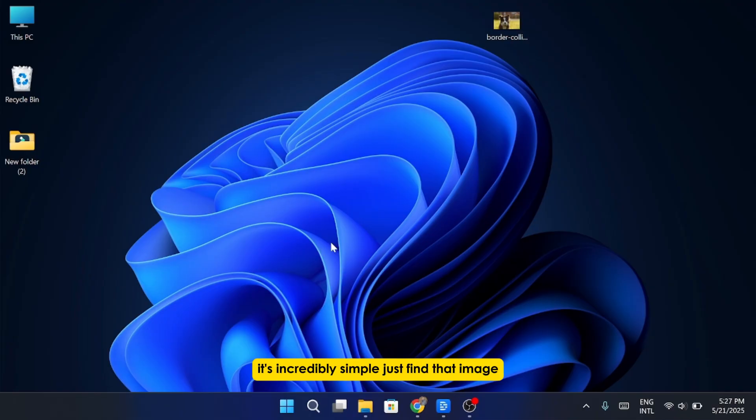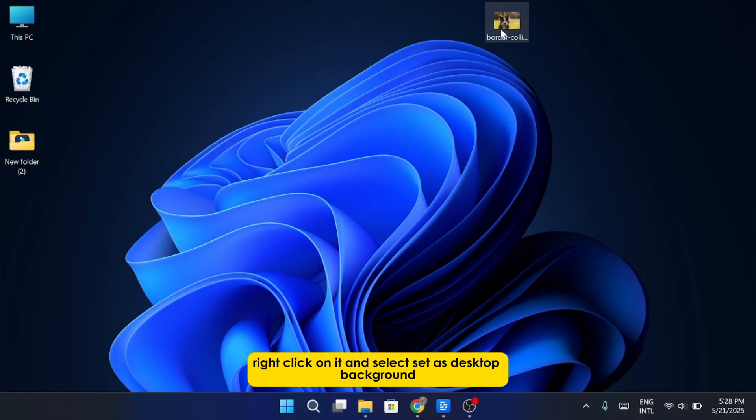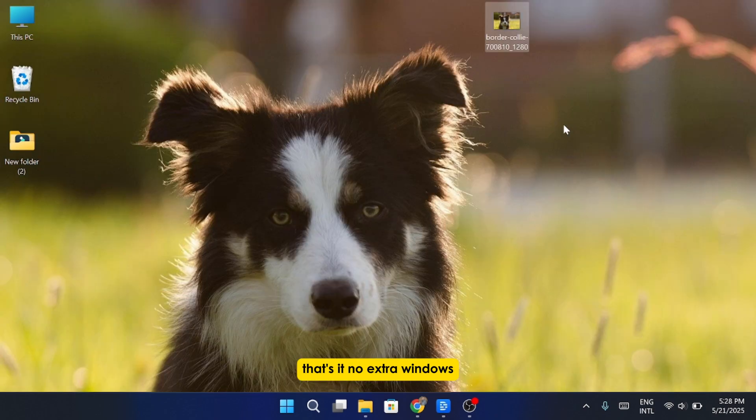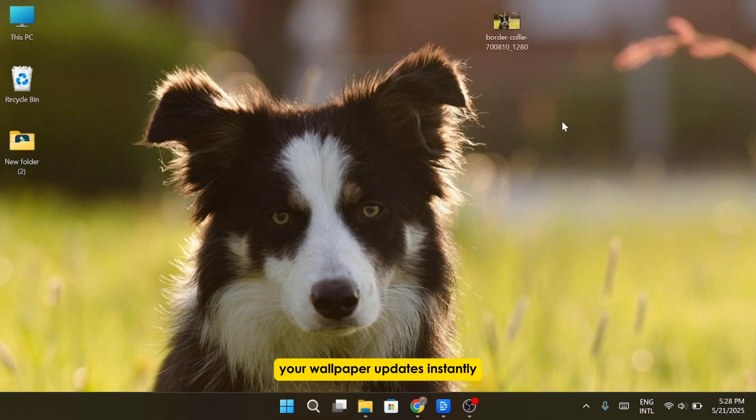Just find that image, right-click on it, and select Set as Desktop Background. That's it. No extra windows, no settings to dig through. Your wallpaper updates instantly.